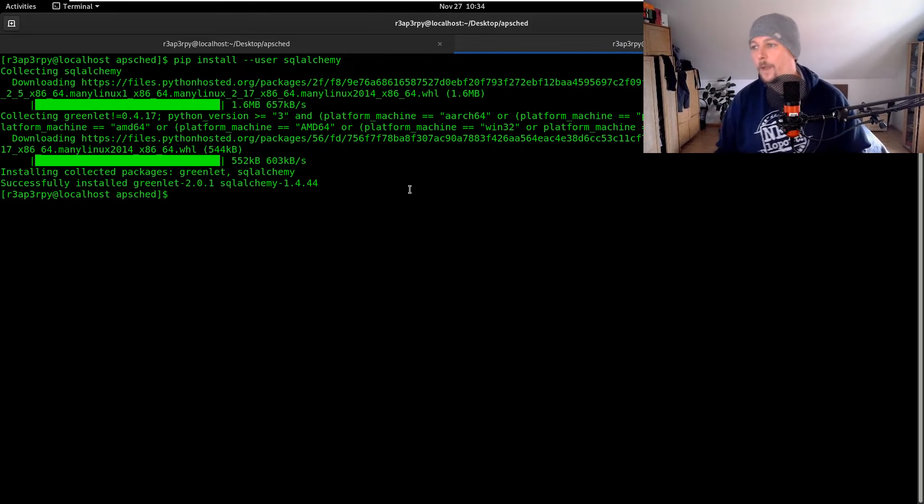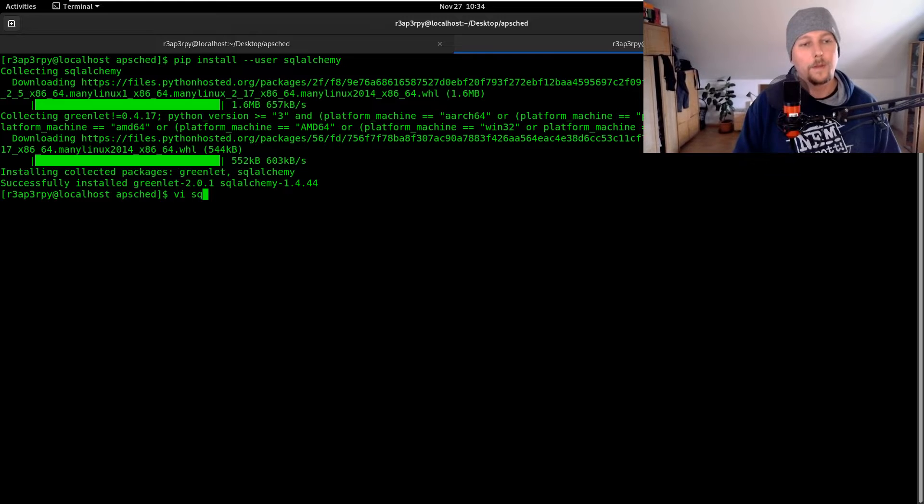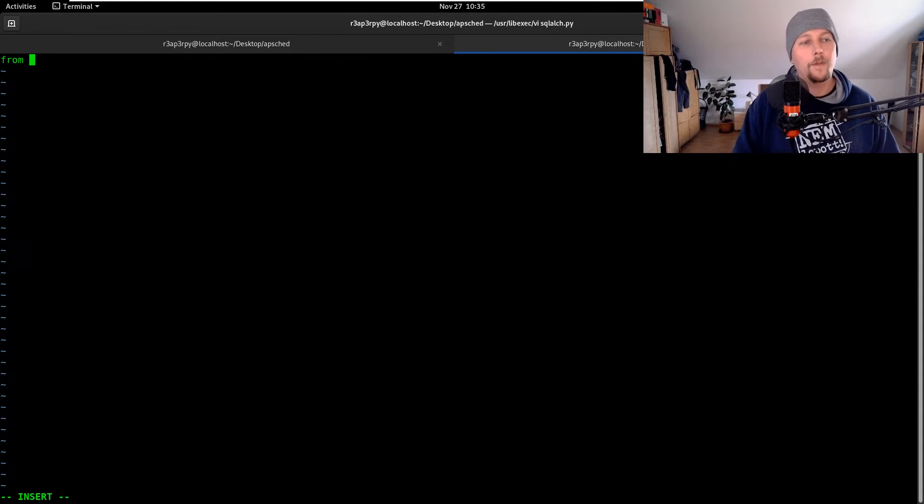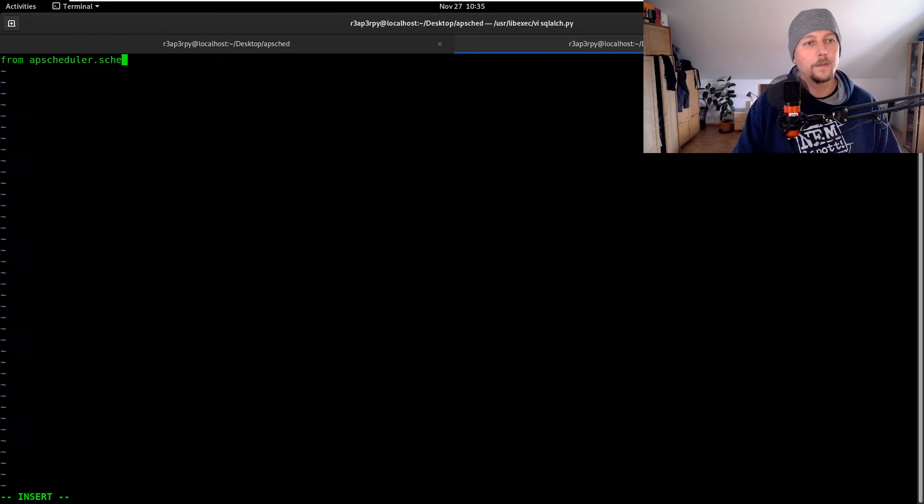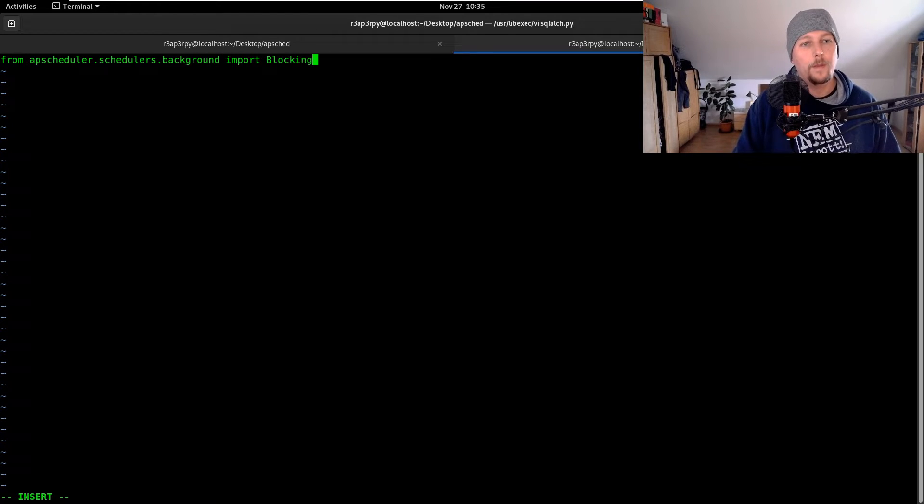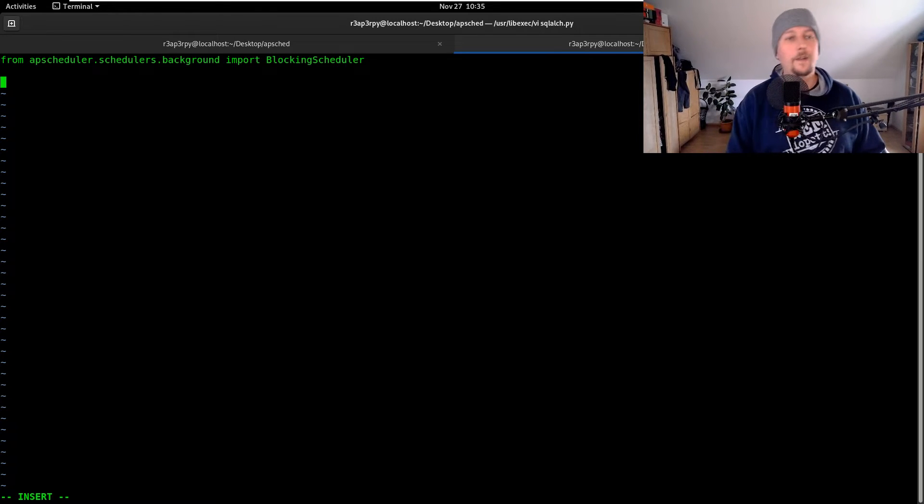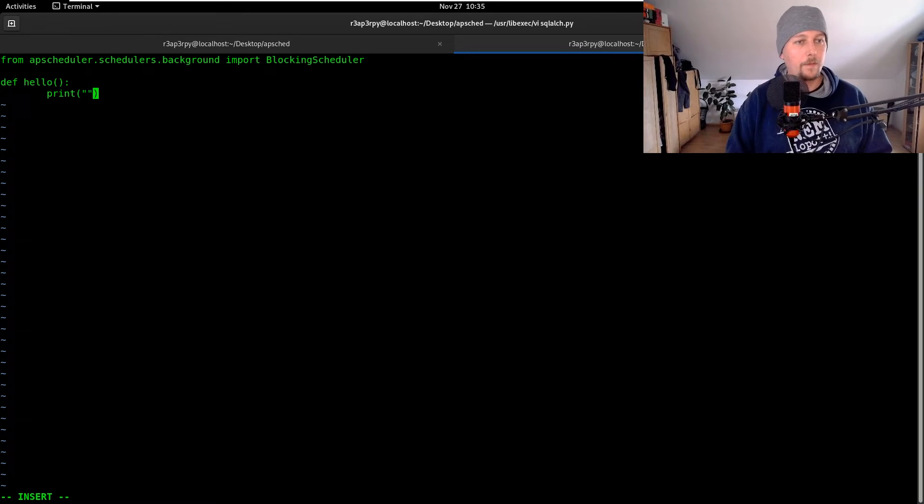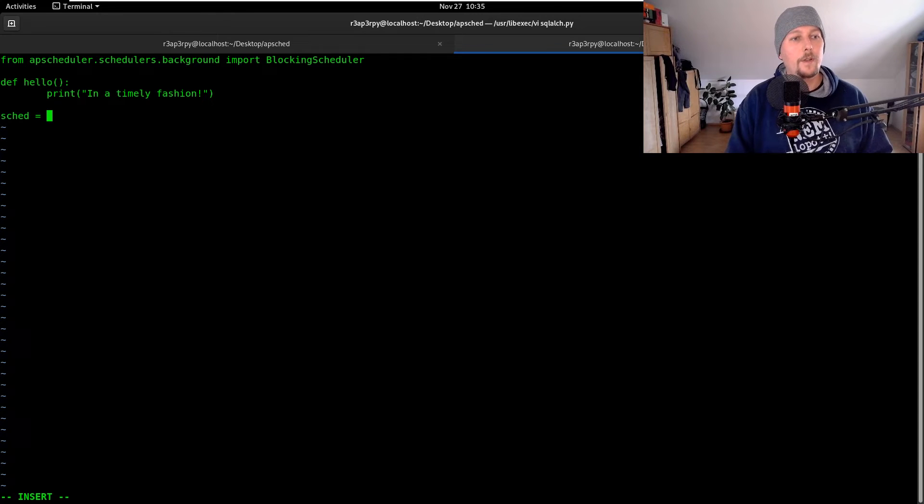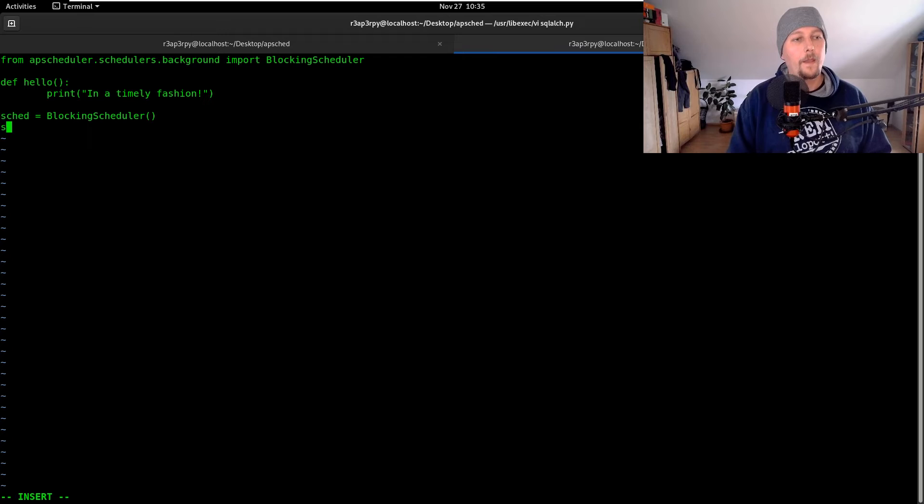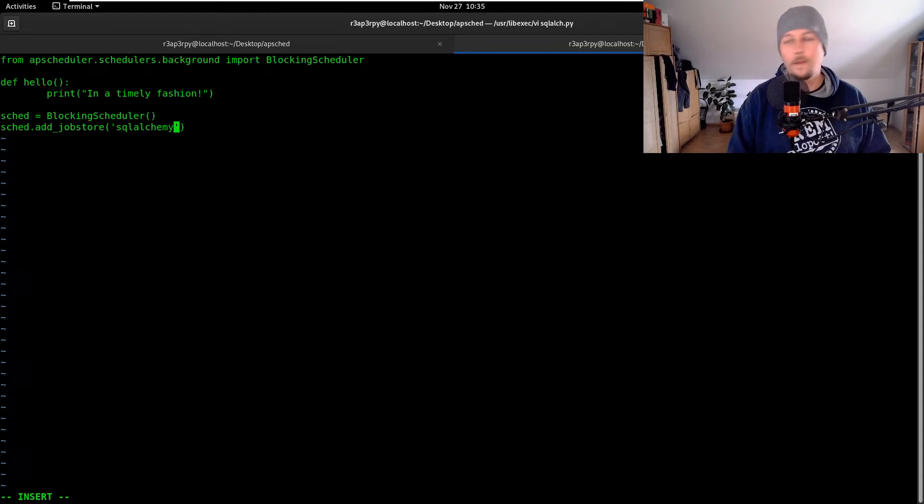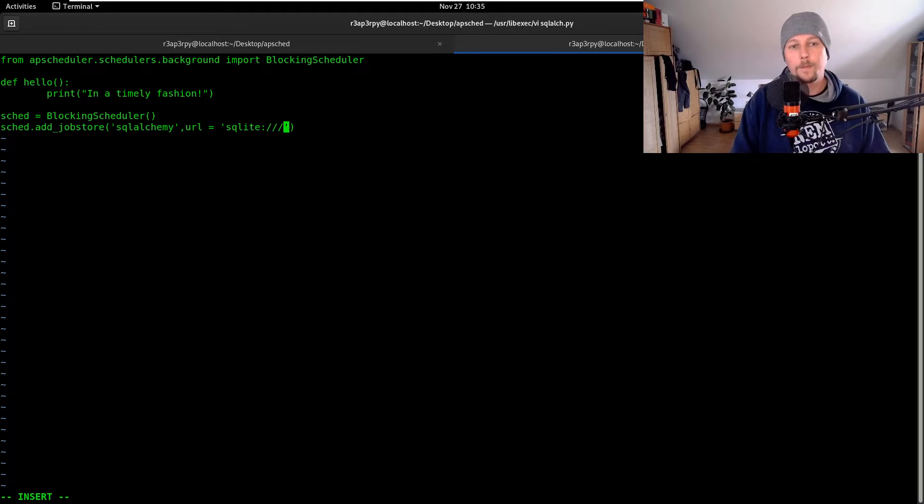Now what we have to do is create the script sql.py. From apscheduler.schedulers.background we are going to import the blocking scheduler. We create our hello function in a timely fashion and we create our scheduler from the blocking scheduler. We add the job store which is going to be sqlalchemy and we are going to use a URL and this URL will use sqlite example.sqlite.